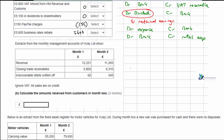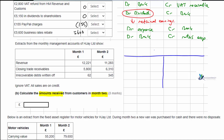Moving on to the next part of the question — extracts from the monthly management accounts for HGA Limited show two months of data. We've got revenue, trade receivables, and some irrecoverable debts. We're told to ignore VAT and all sales are on credit. We need to calculate the amounts received from customers in month two. We'll set up a T account — you can use a table if you prefer, but we're going to show the T account.